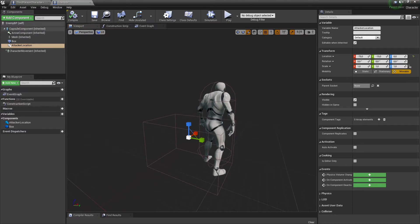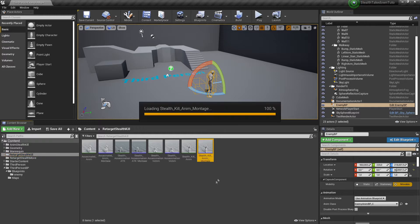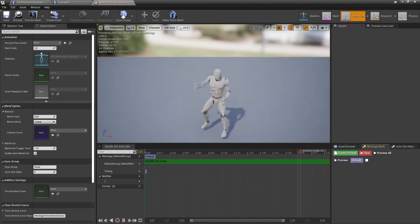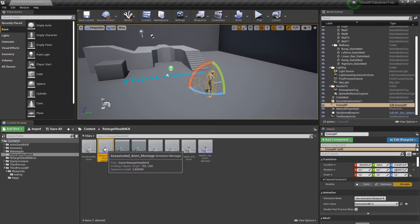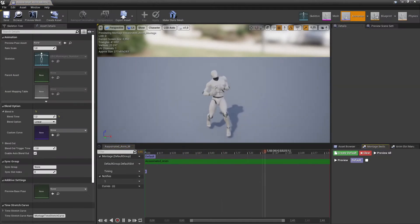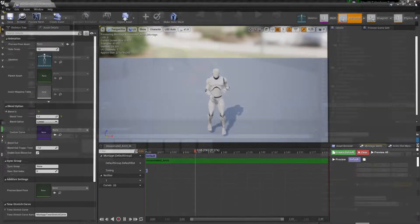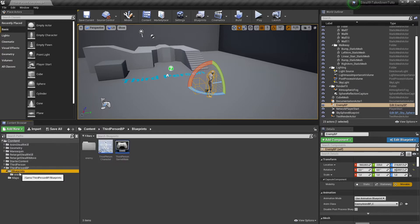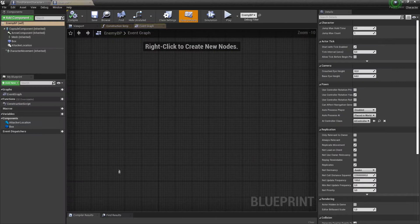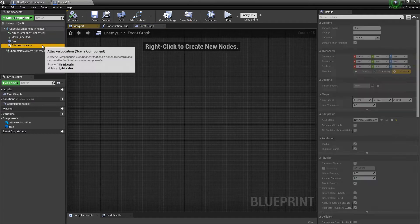The first thing you've got to make sure of, if you want to do the stealth kill, is that you have a good animation for the stealth kill. This is the main character and this is the guy who's getting executed, so make sure that both of these are working very well, otherwise it's not going to give you a good result.